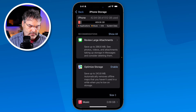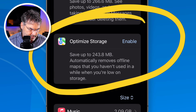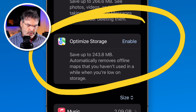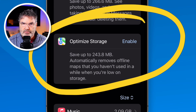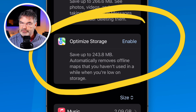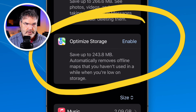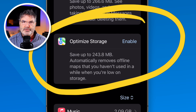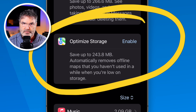Another thing you can do is optimize storage. With optimized storage, this will automatically remove Maps that you're not using. With the Maps app in iOS 18, you can download maps for offline viewing, and those can take up quite a bit of space. If you optimize the storage, the iPhone will automatically remove those to free up space.